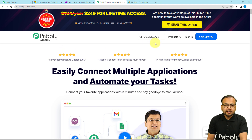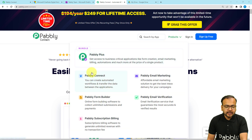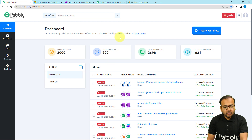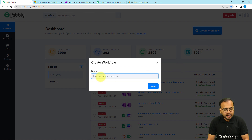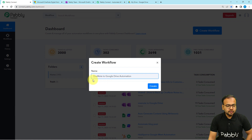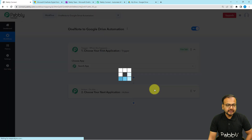You can sign up from the given link, and after that you have to sign in and select the Pabbly Connect product to reach the dashboard. From here, click on the create workflow button to set up your automation workflow. You can give a suitable name to your workflow, then click on the create button and your workflow page will load up.